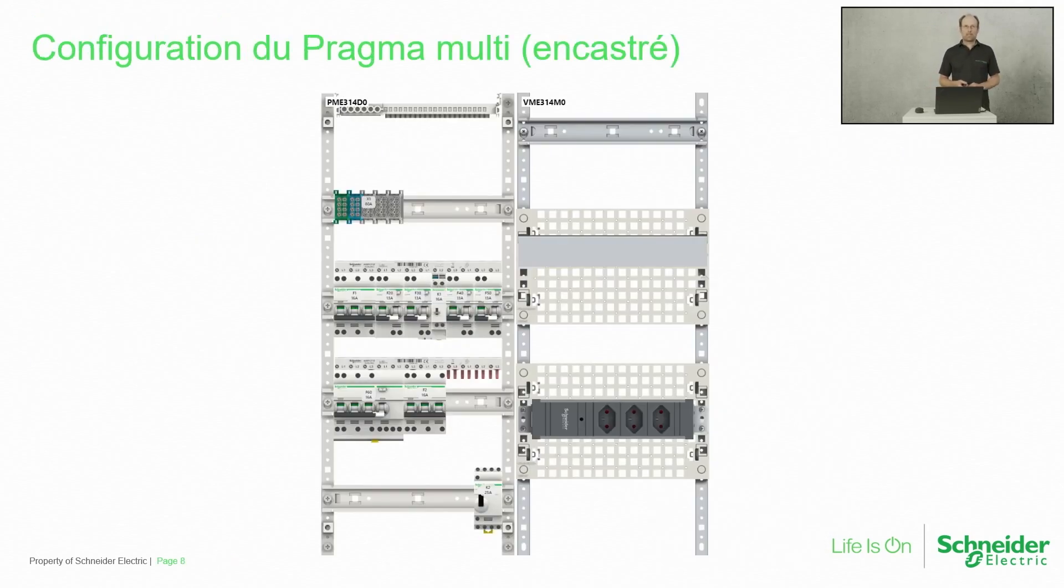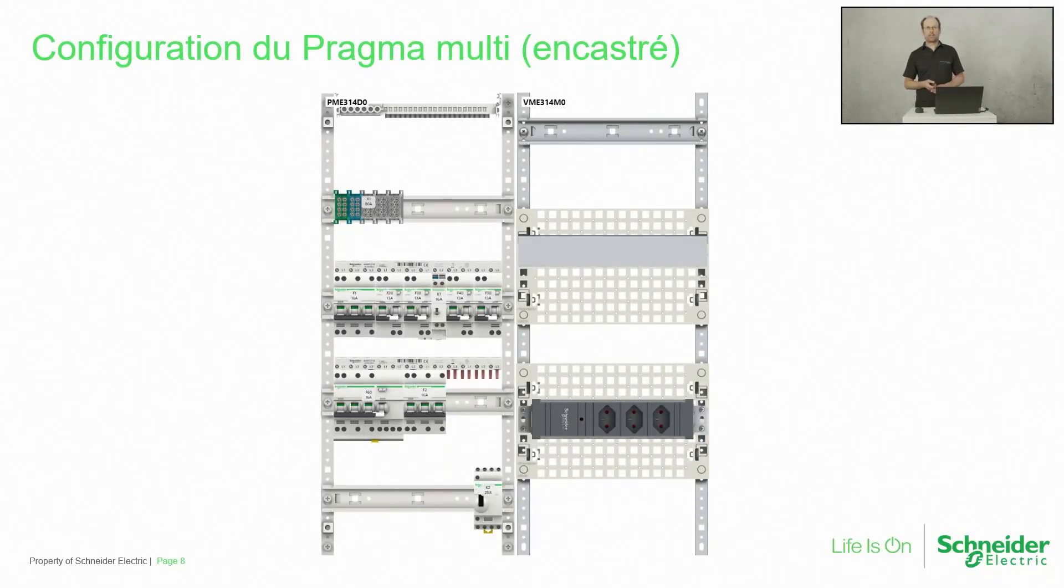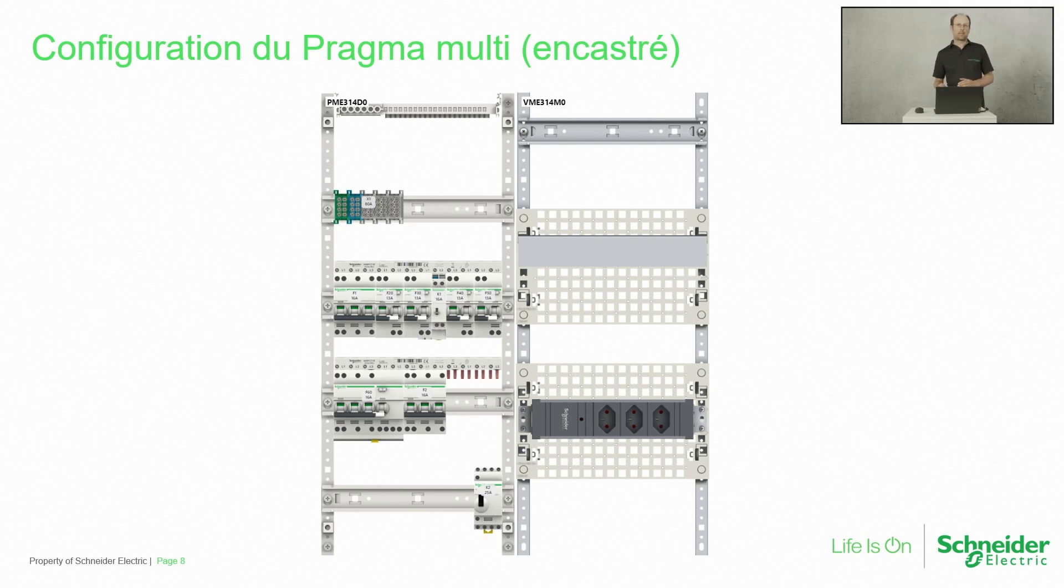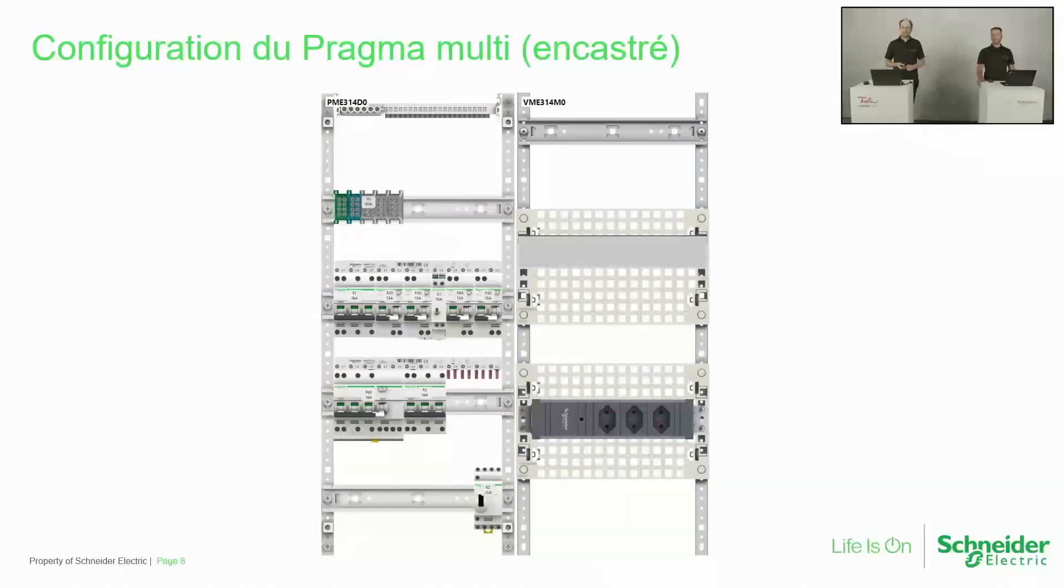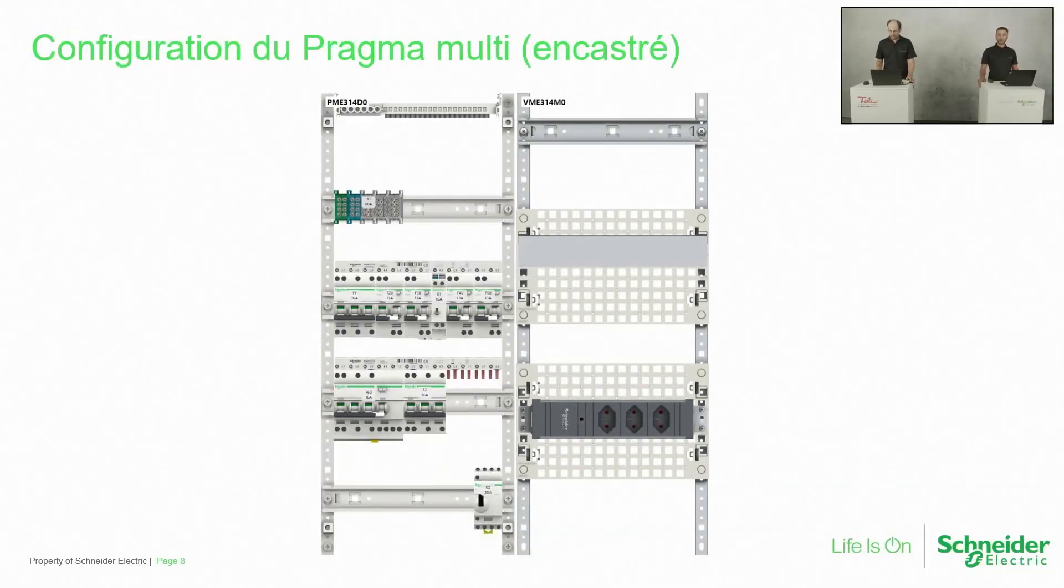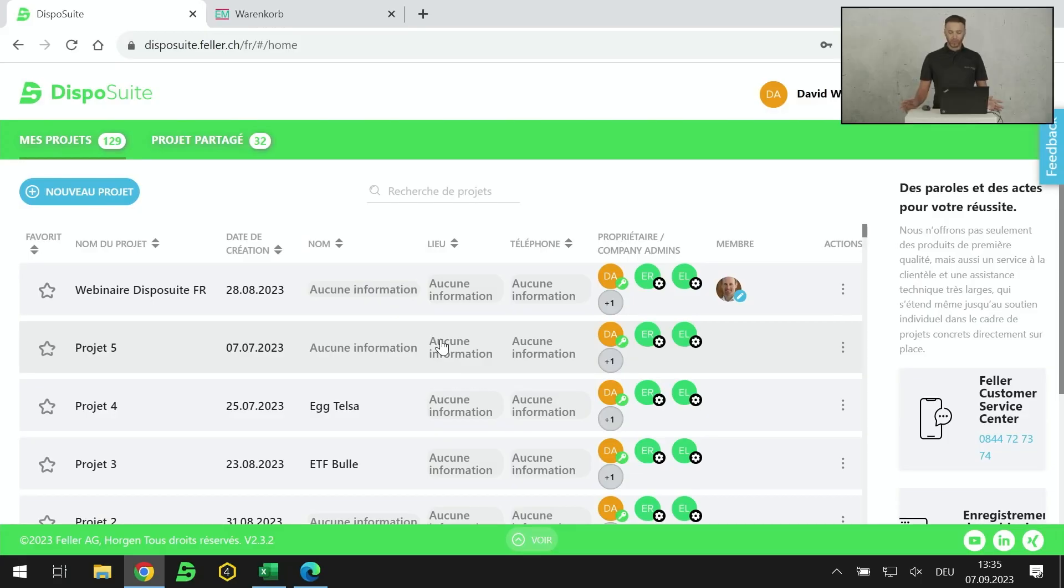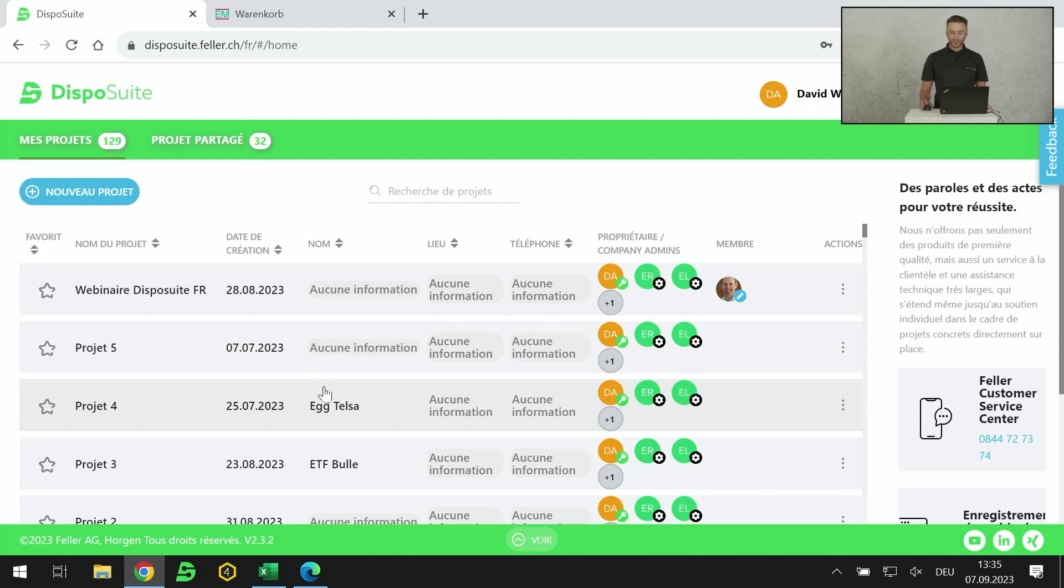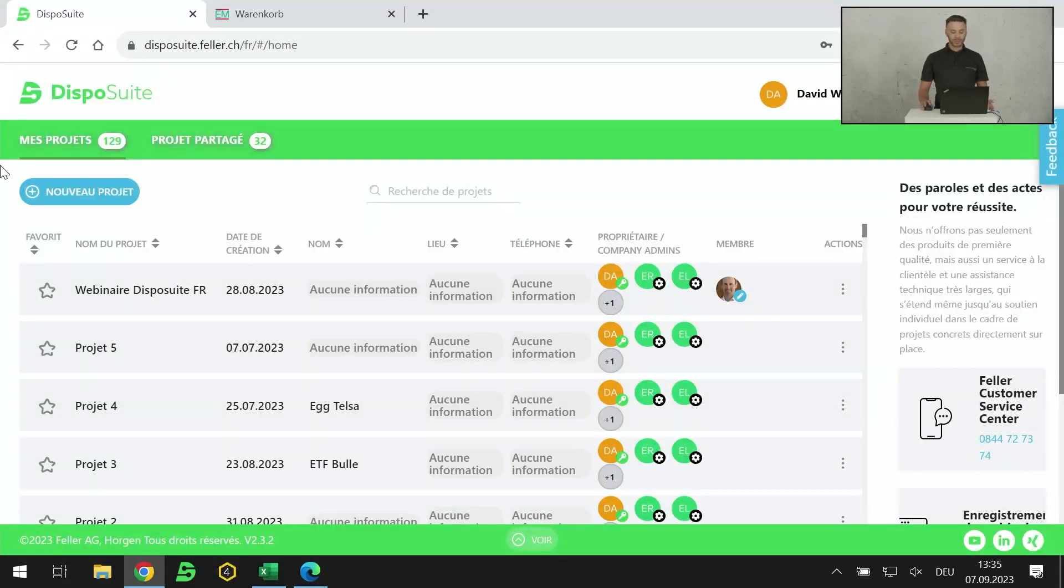On va passer à la première étape. Il s'agit d'une configuration d'un Pragma Multi. D'un côté gauche, il y a un champ DIN, puis de l'autre côté un champ multimédia. Je passe la parole à David. Merci Xavier. Je vais enchaîner. Première chose, quand on tombe sur le logiciel Dispo Suite, on tombe sur la page qu'on voit à mon écran actuellement.